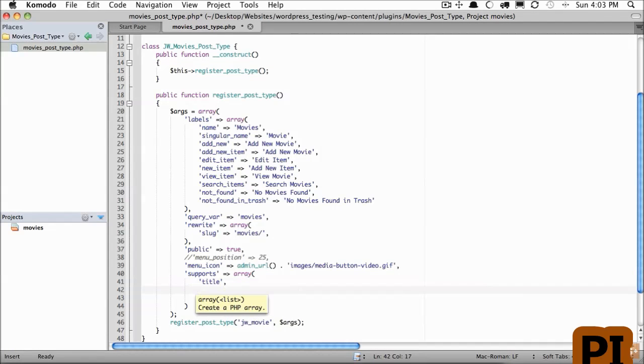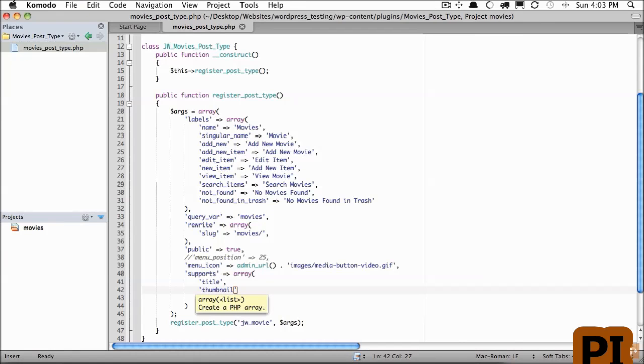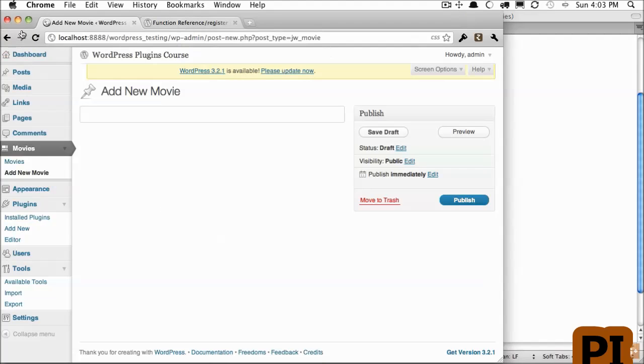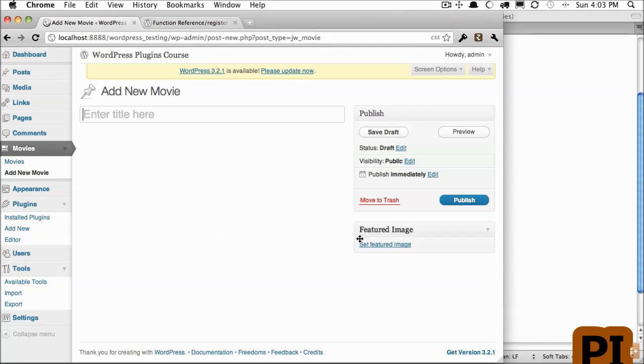What else do we need? Well, what if we have a section for a thumbnail of the movie? Okay, well, WordPress offers that type. Let's add it back in. And now we can upload a featured image for that post type.